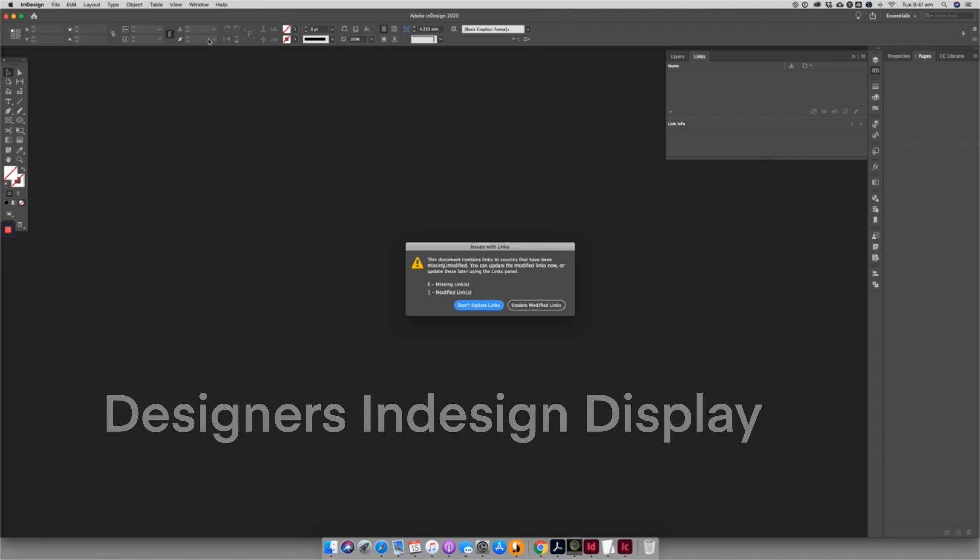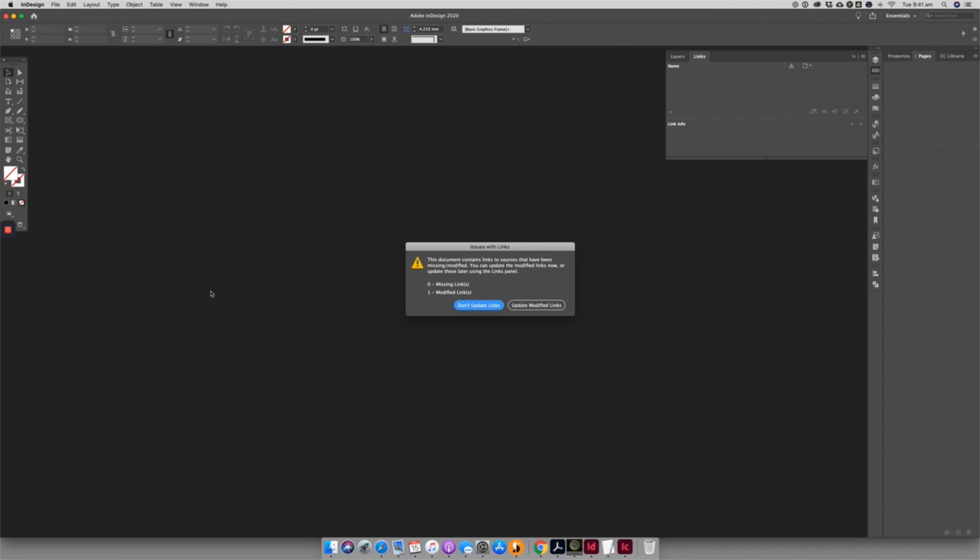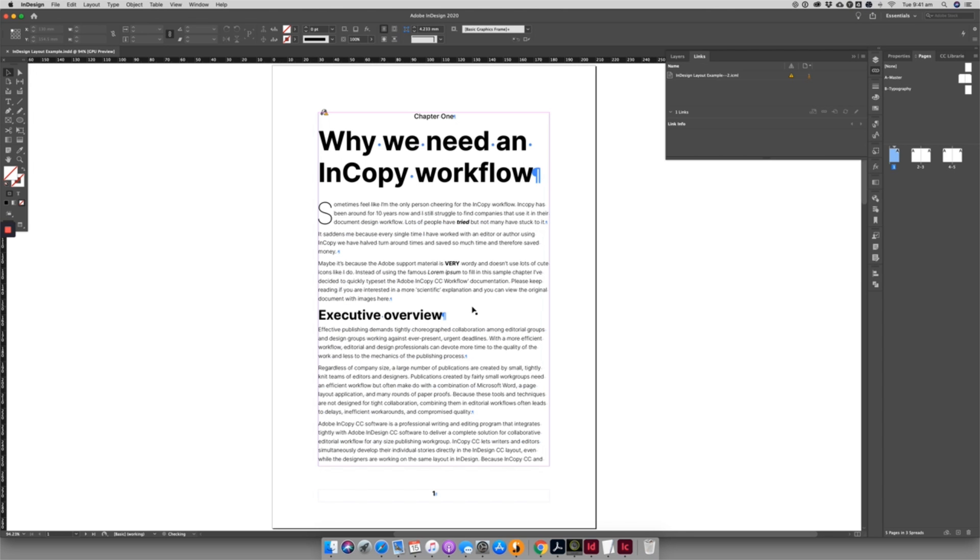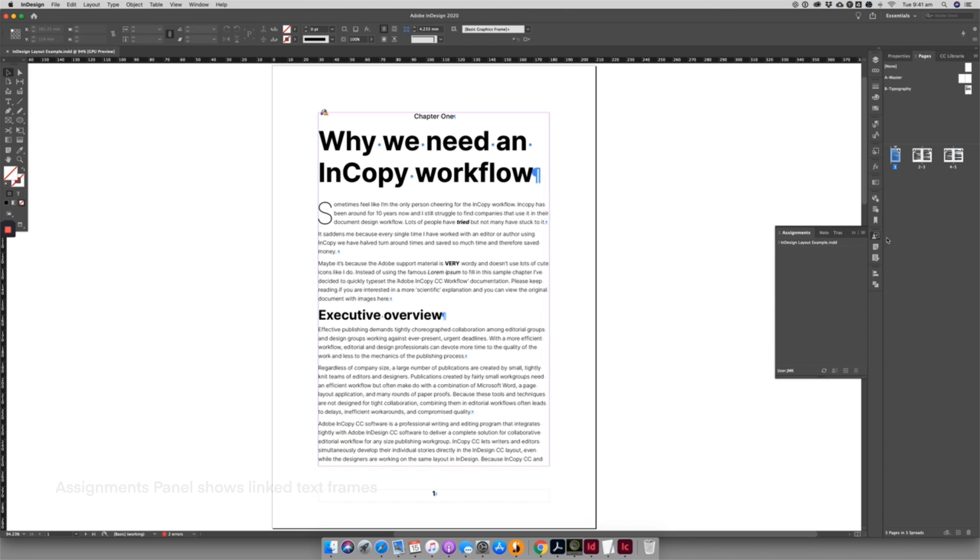The designer can open up the InDesign document and will be warned that the links have been updated. The first few times you do this, I recommend not automatically updating them, but manually going through to see what changes have come through.